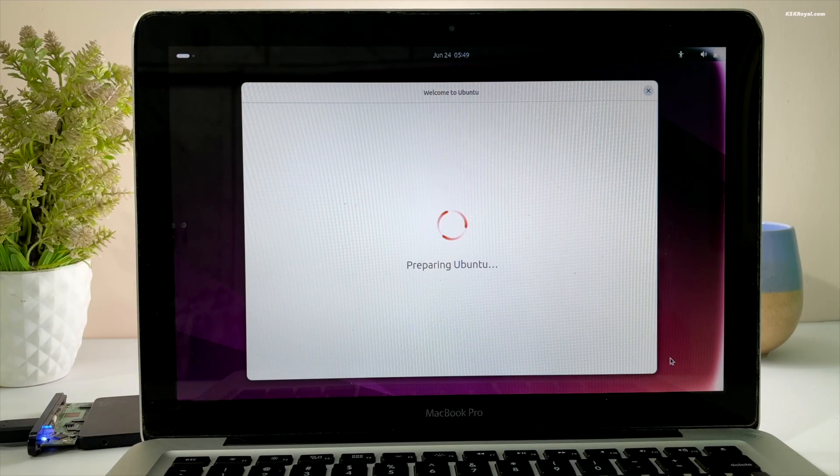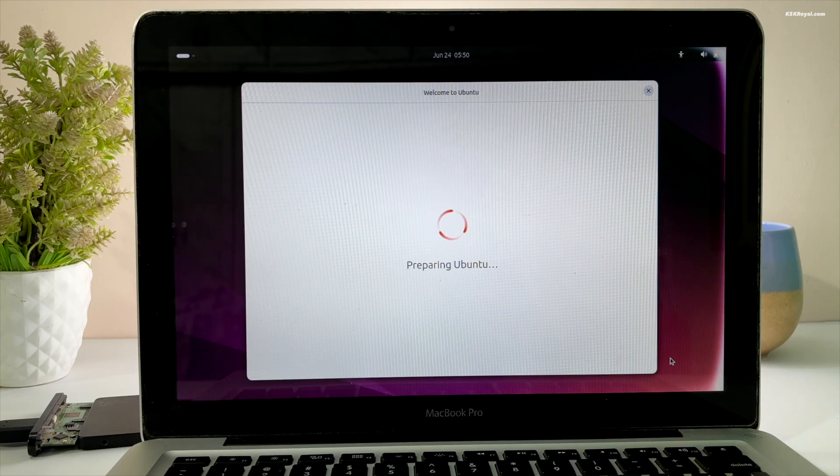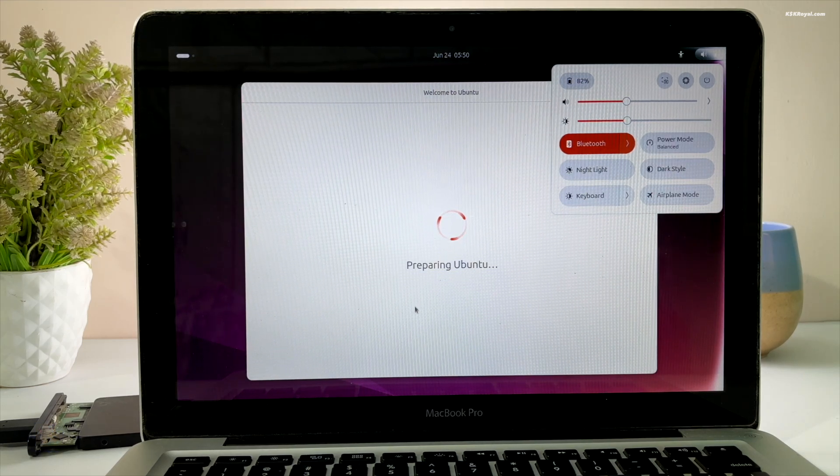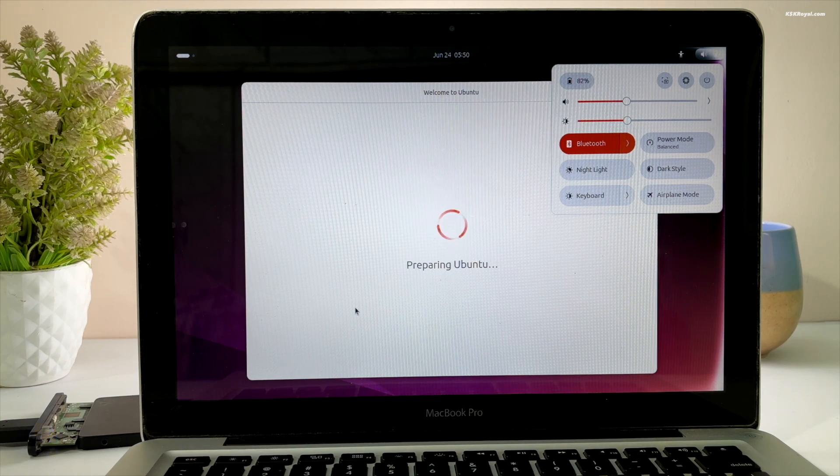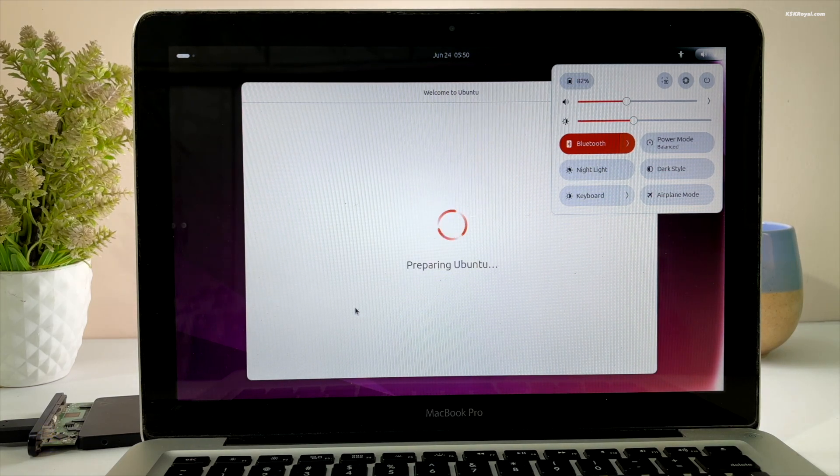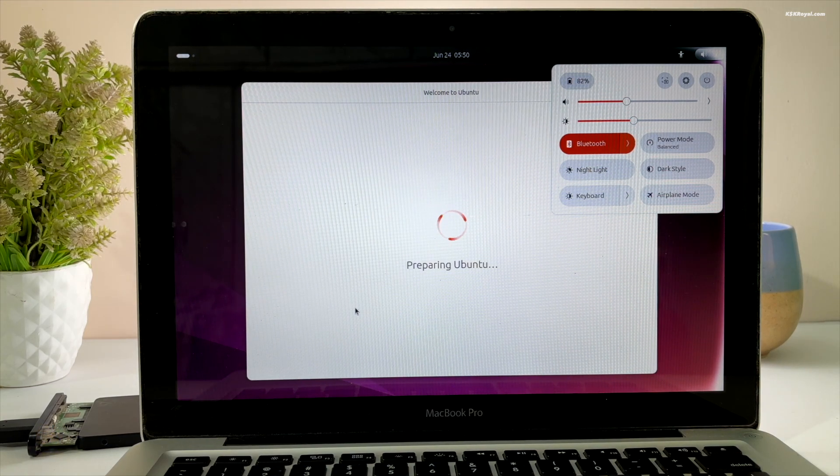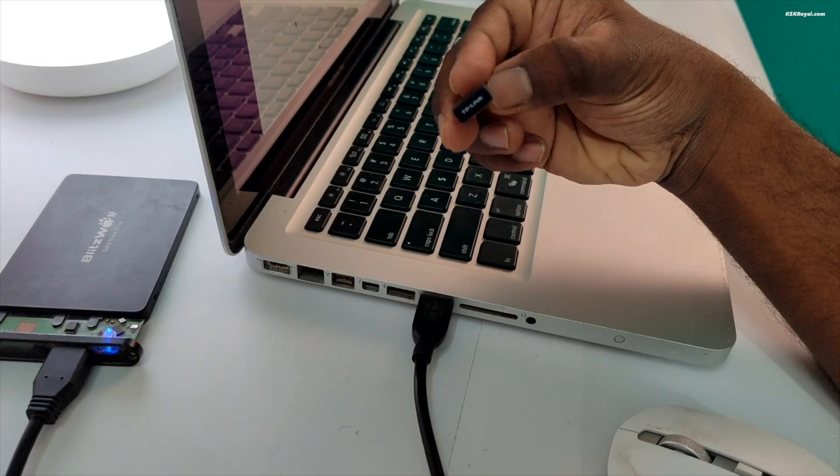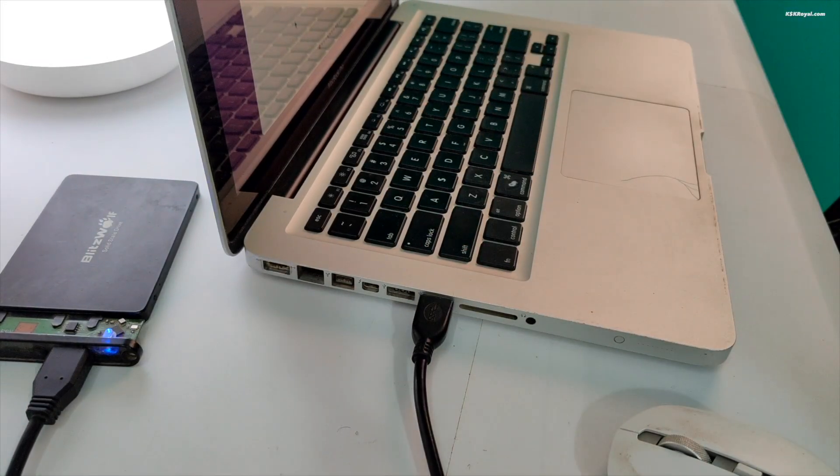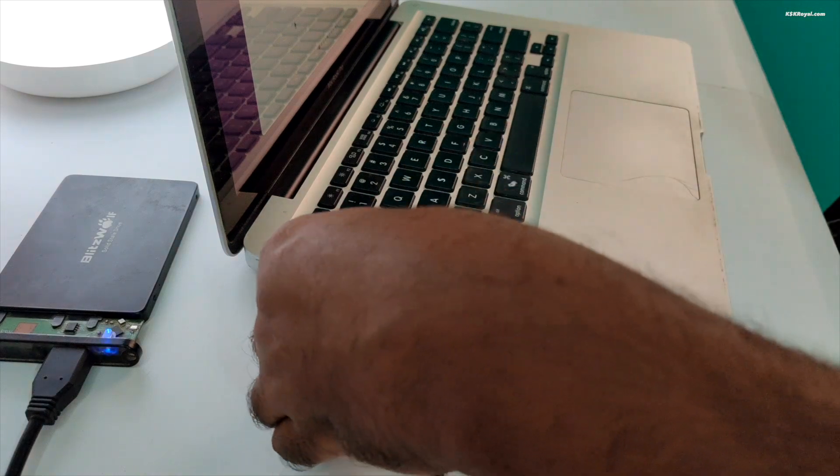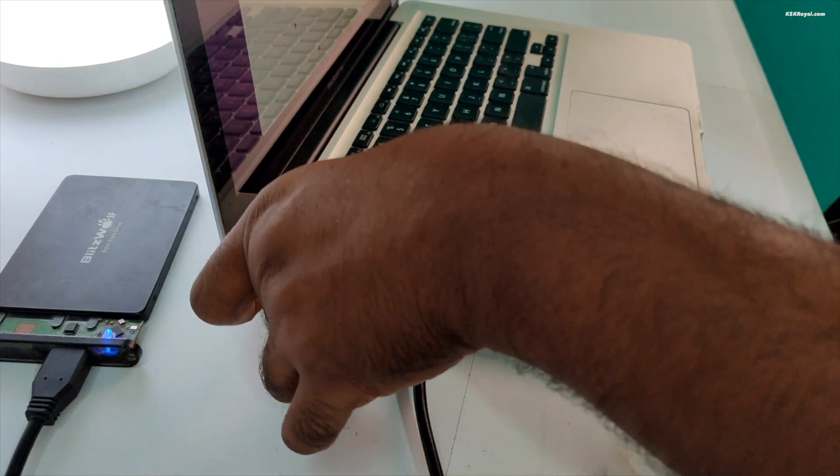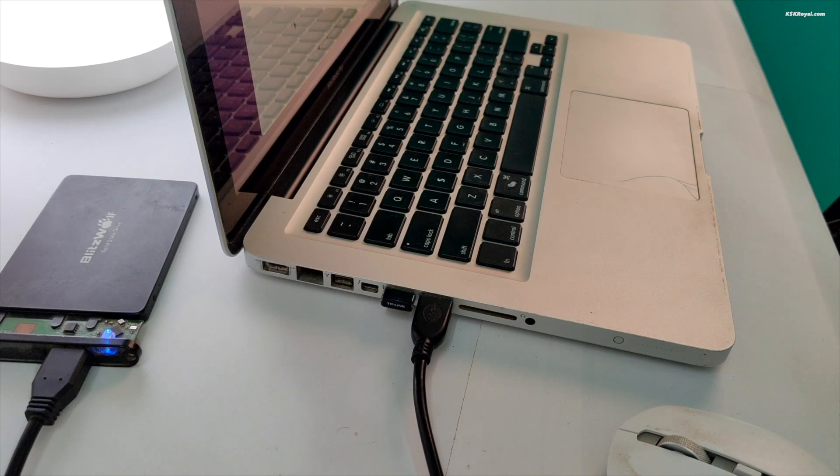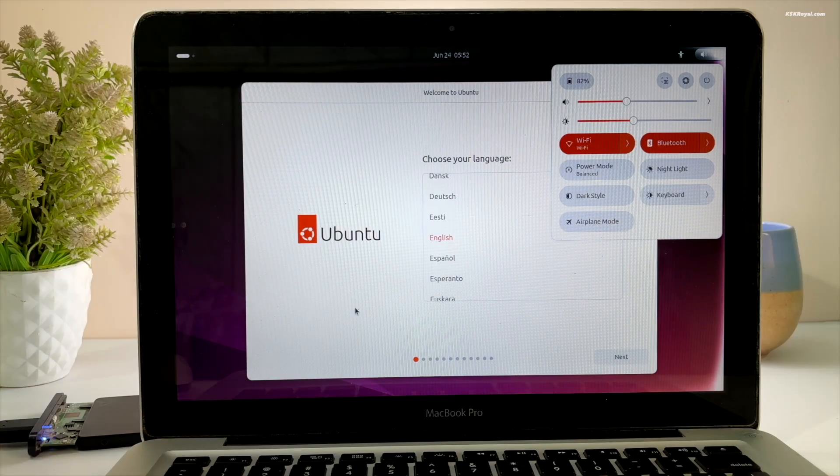Once you're inside the Ubuntu live session, connect your Mac to the internet via Ethernet cable or Wi-Fi. In my case, the built-in Wi-Fi on the MacBook Pro is not working, so I'm going to connect a TP-Link wireless USB adapter, and you can see the Wi-Fi starts working fine.